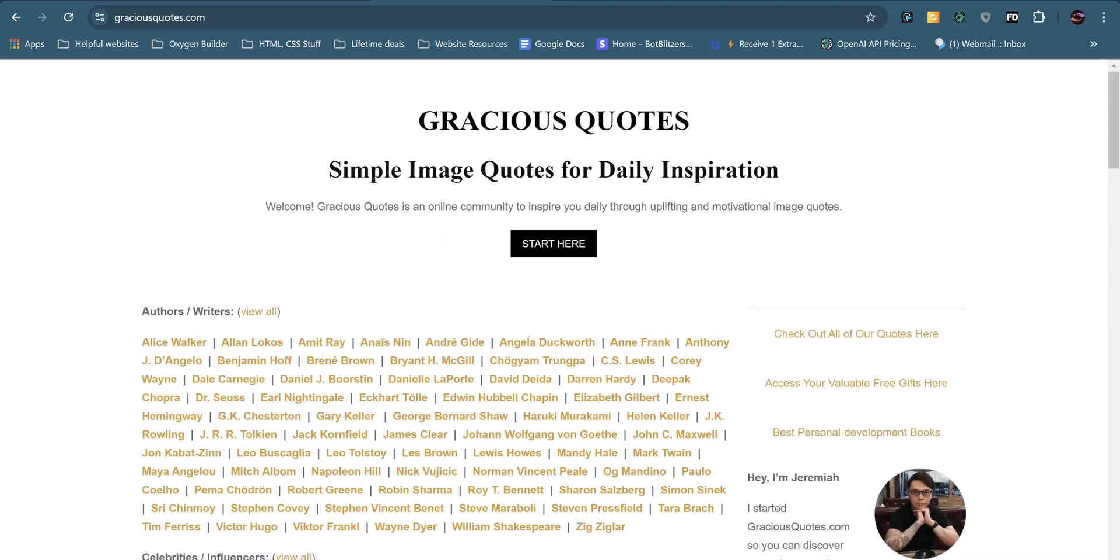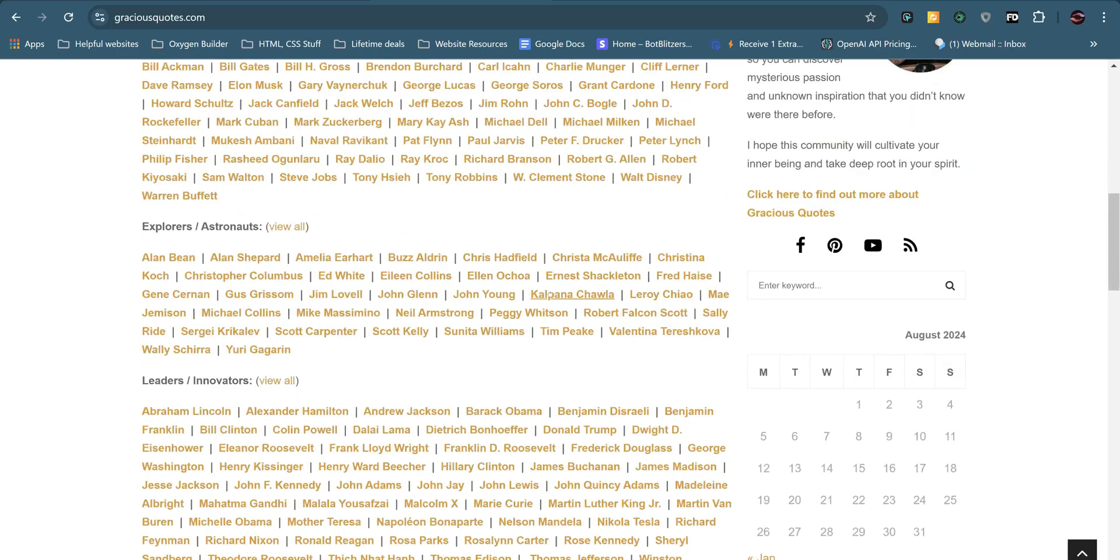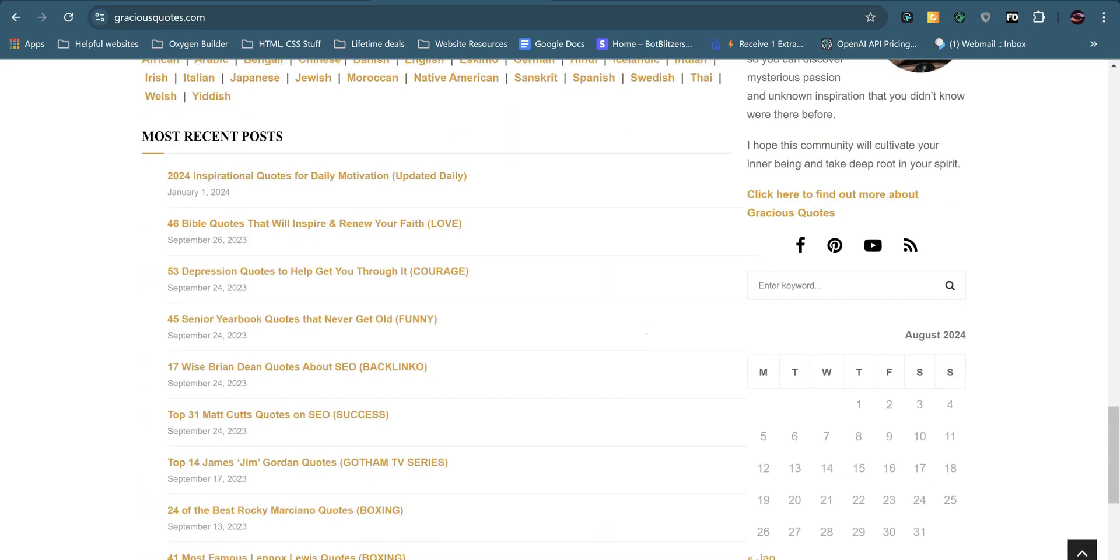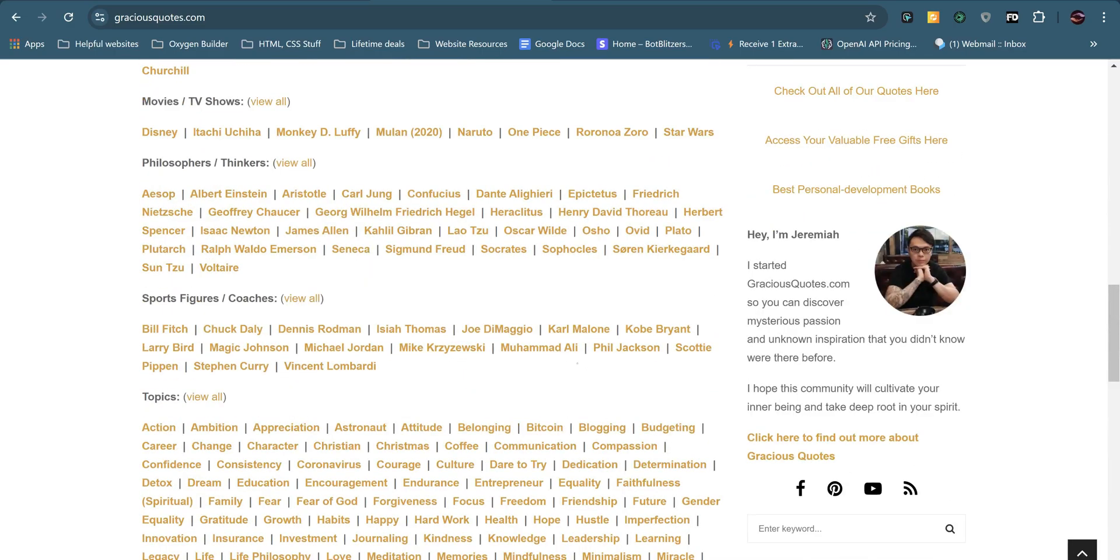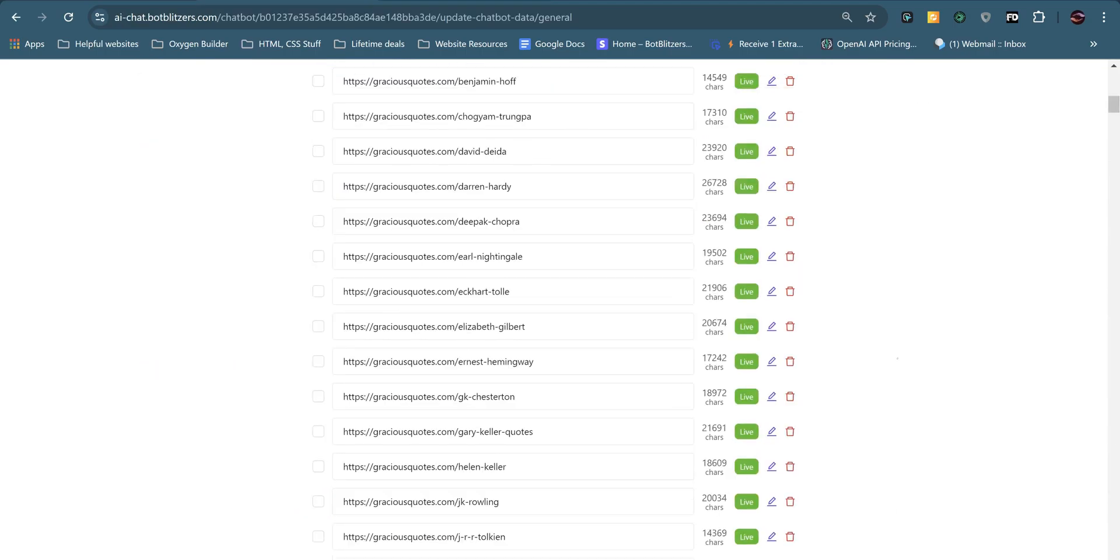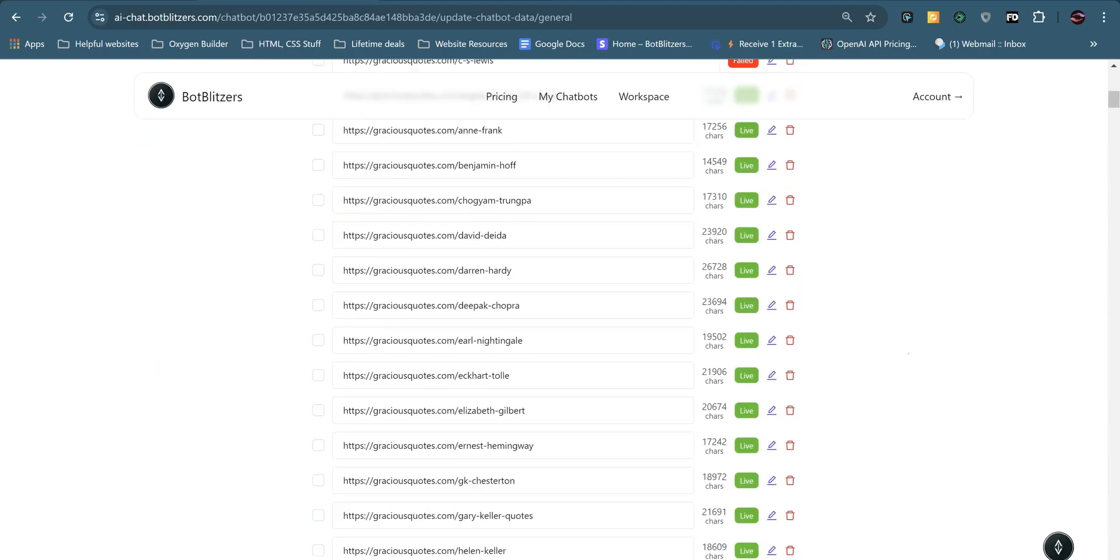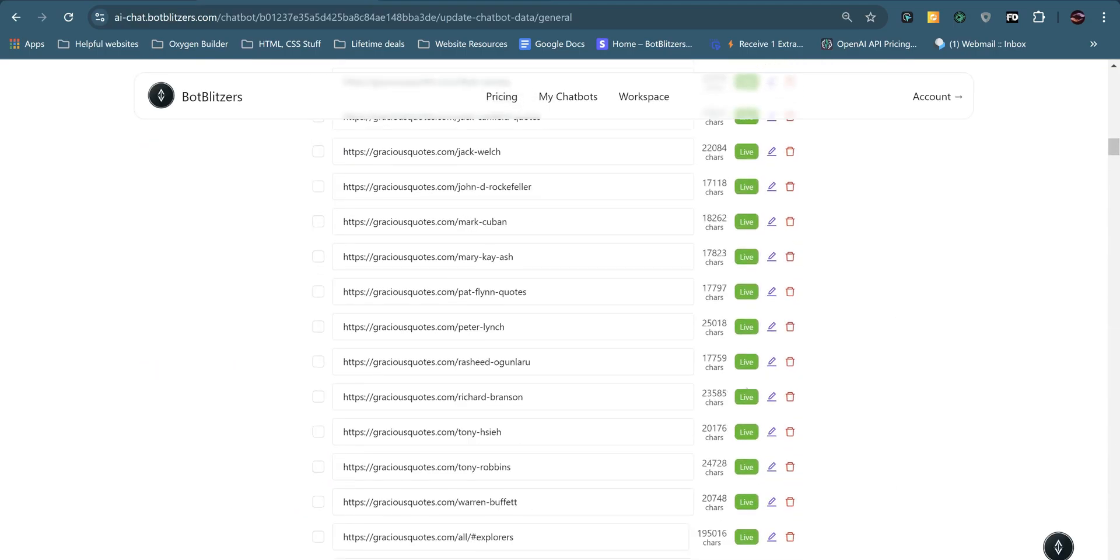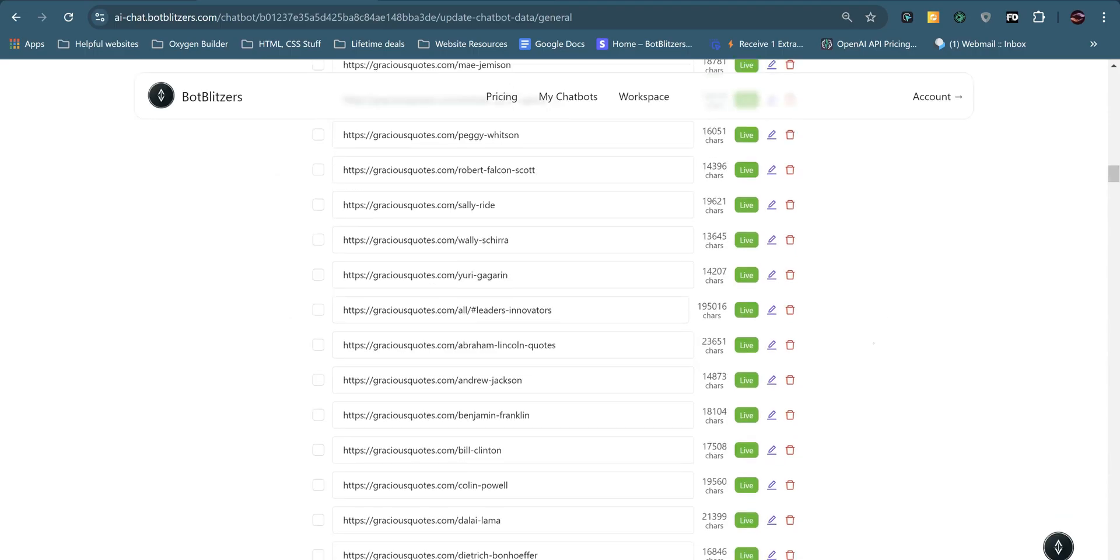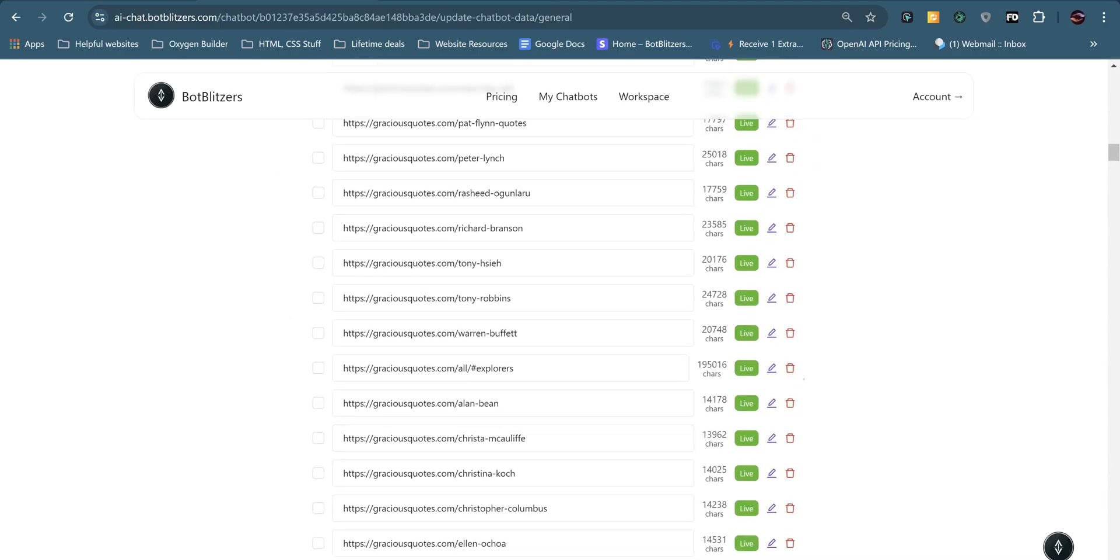To source all of my quotes and information, I've used this amazing website called Gracious Quotes. And I've known this website since the beginning in 2020. They have hundreds if not thousands of quotes across many authors and topics. So I got the AI to scrape hundreds of pages, around 440 pages with various quotes from authors and different topics.